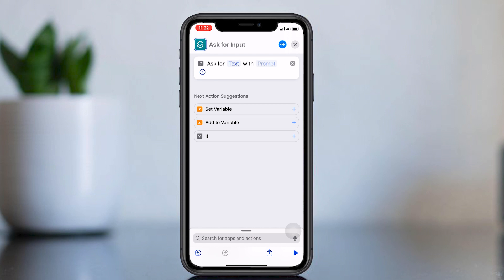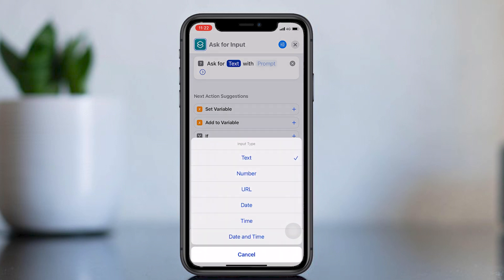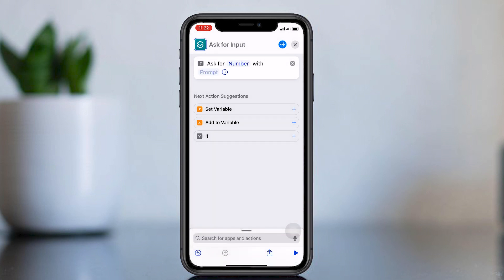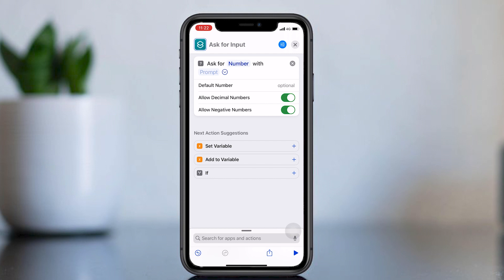Now change text to number. Click the arrow icon, then deselect the optional.